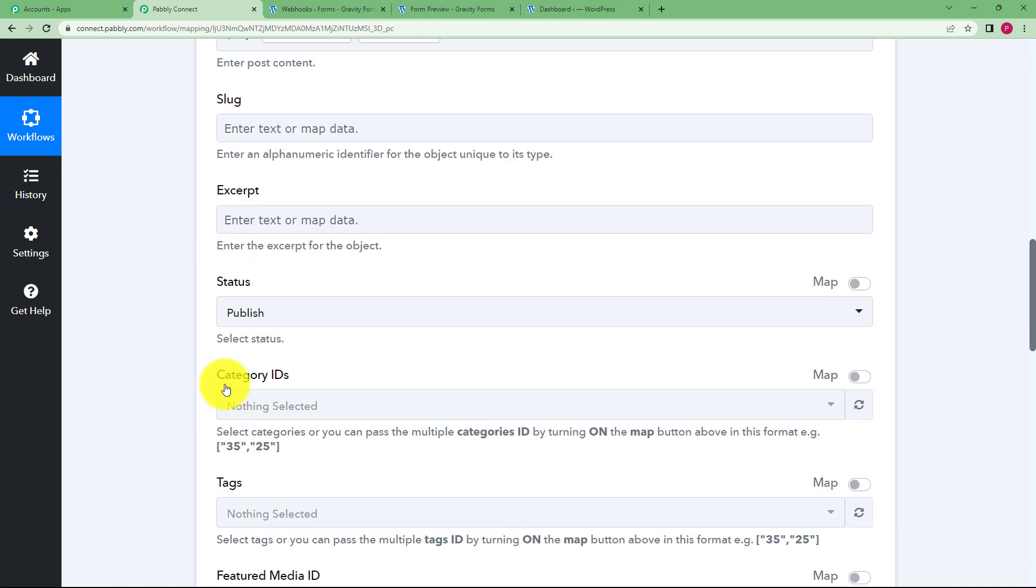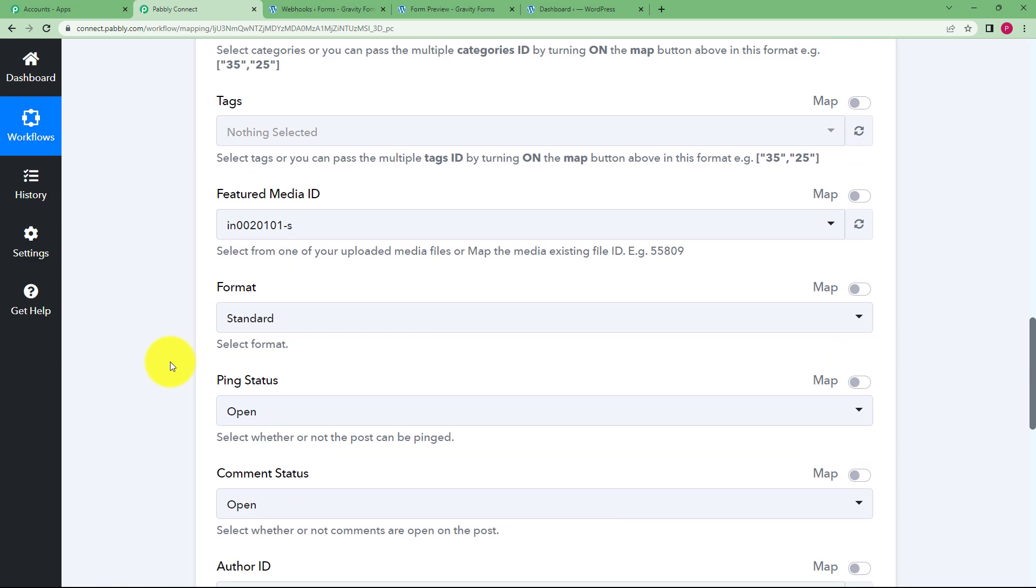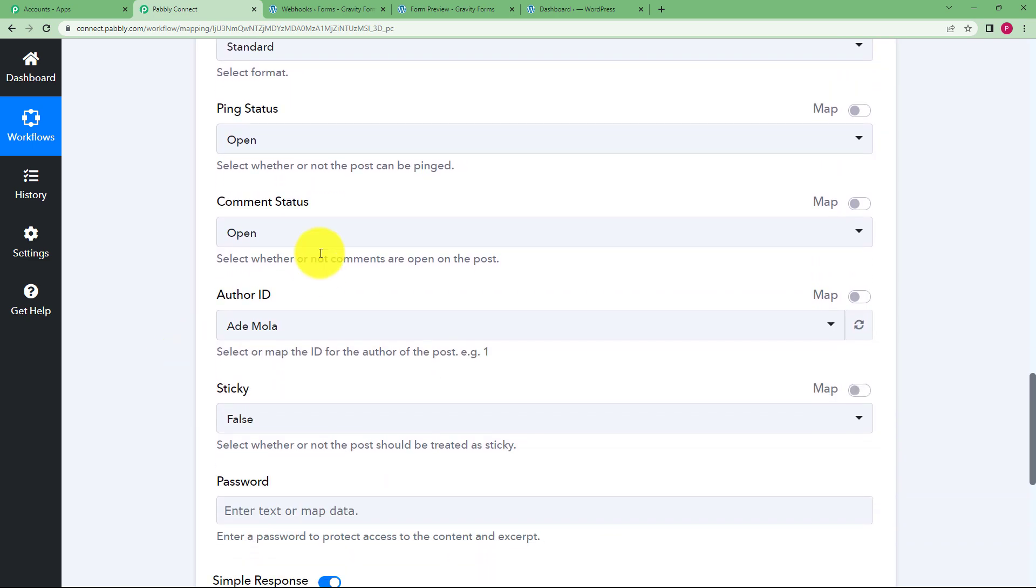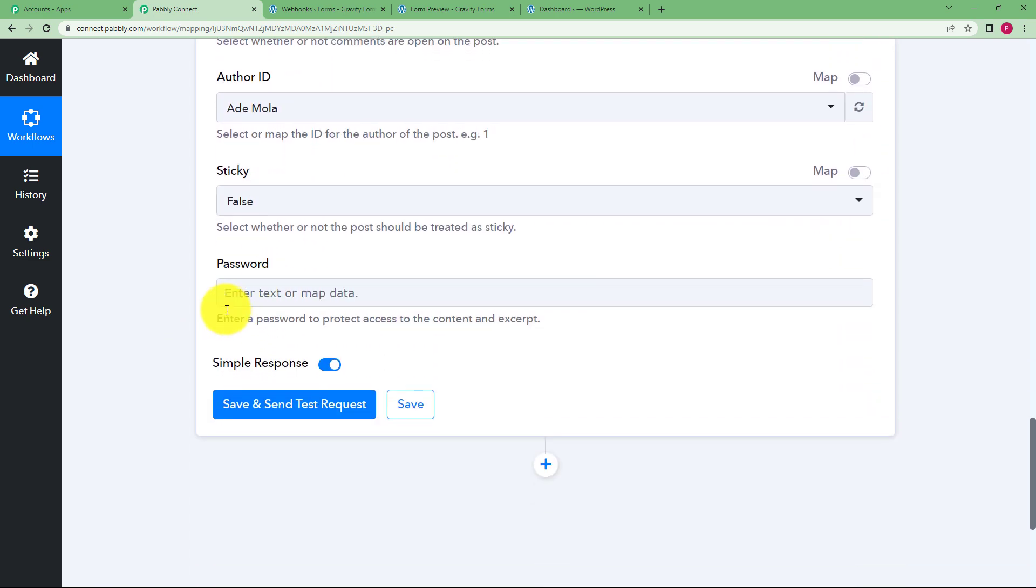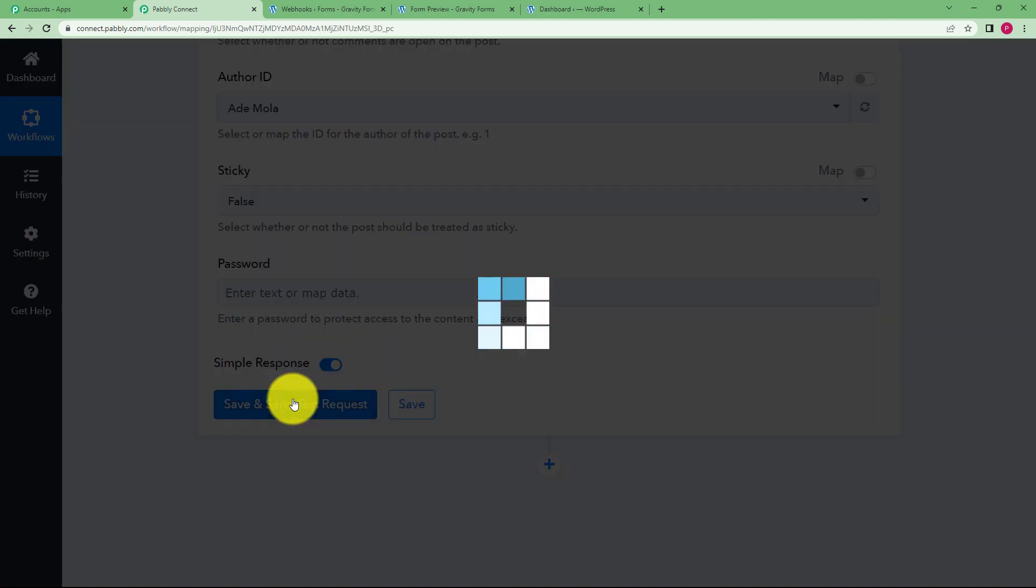No slug, nothing. The status is to publish because we need to publish the content and then everything else is done. You don't need to change anything else. Click on save and send test request and wait for the response from WordPress.